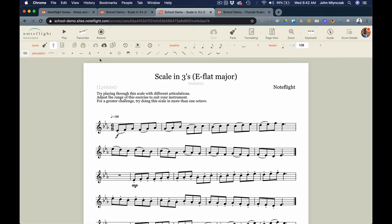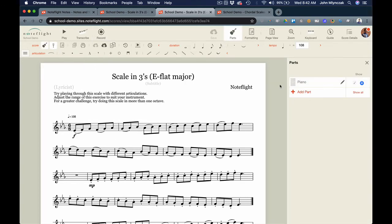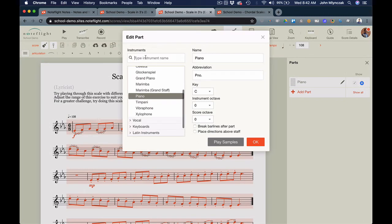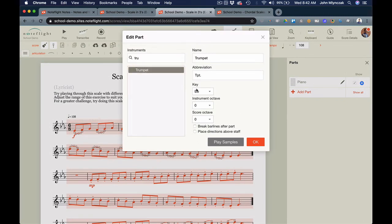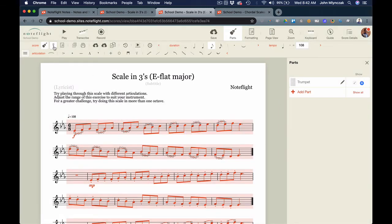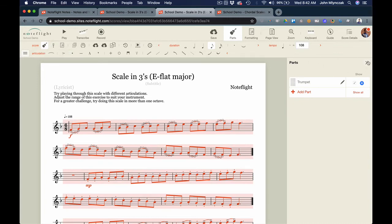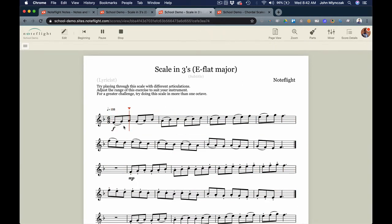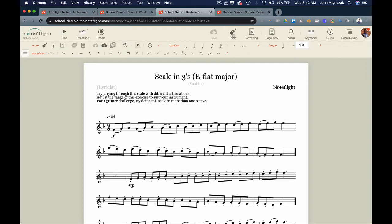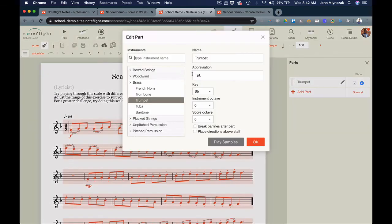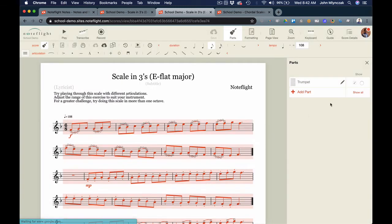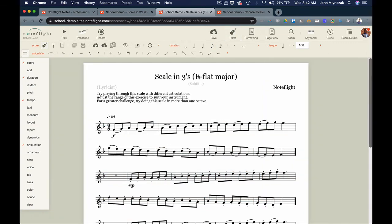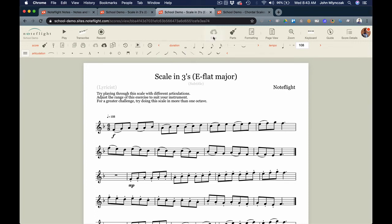Now let's go and record. I'm going to record this on trumpet, so I need to set up this for my instrument — it's currently for piano. I'll go to the parts panel on the right, type trumpet, and hit OK. Very importantly, in the upper left there's 'Show in Concert Pitch' — we do not want concert pitch, we want transposed pitch. I can use the pen to edit the part, search my instrument, and it populates. Then in the Score menu I'll turn off concert pitch, and now I'm looking at an E-flat concert scale transposed for my instrument.